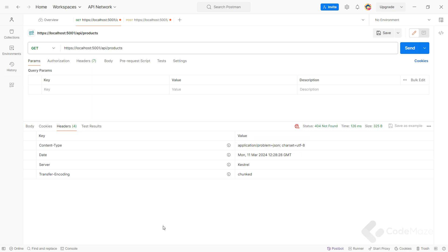In addition to this, in .NET, a model validation uses a ProblemDetails class. When we trigger different model validations, our API returns responses as the ValidationProblemDetails class, which inherits from the ProblemDetails class and adds the Errors property to it.